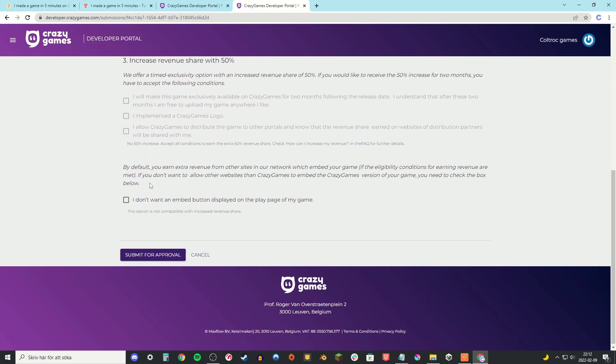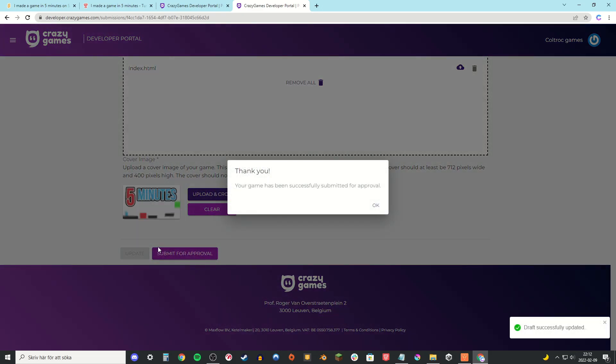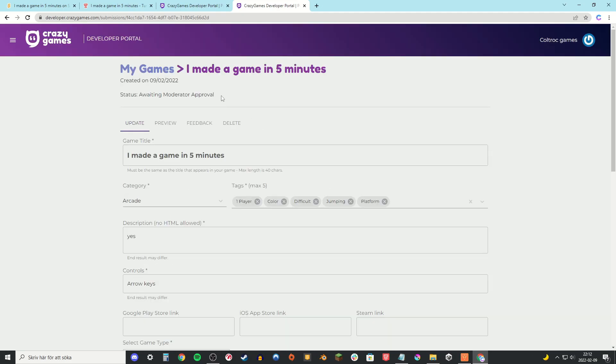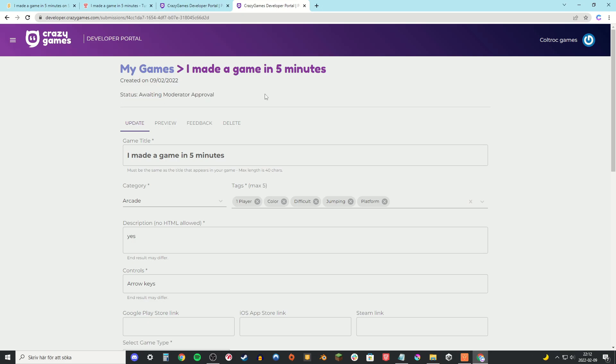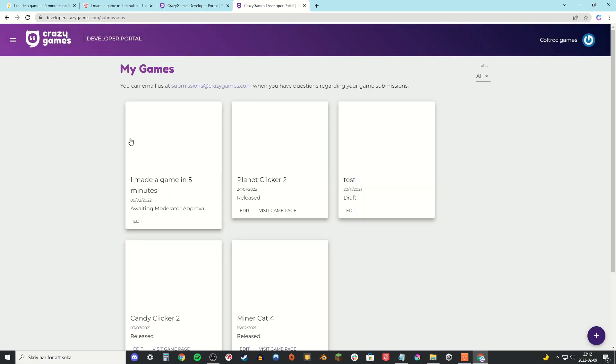So there you go, the game is posted. And now it's just waiting for approval from the moderators. This can take up to five days so be patient. And just be warned that it might not be approved.